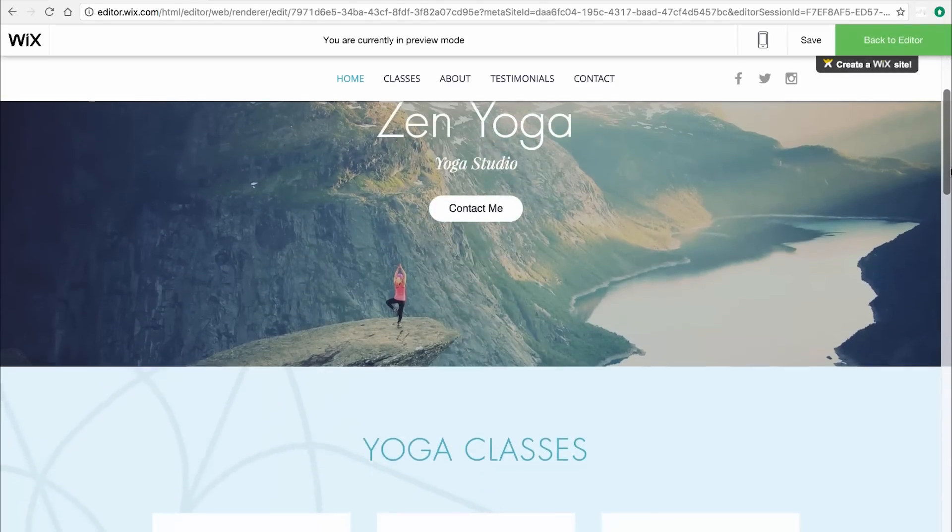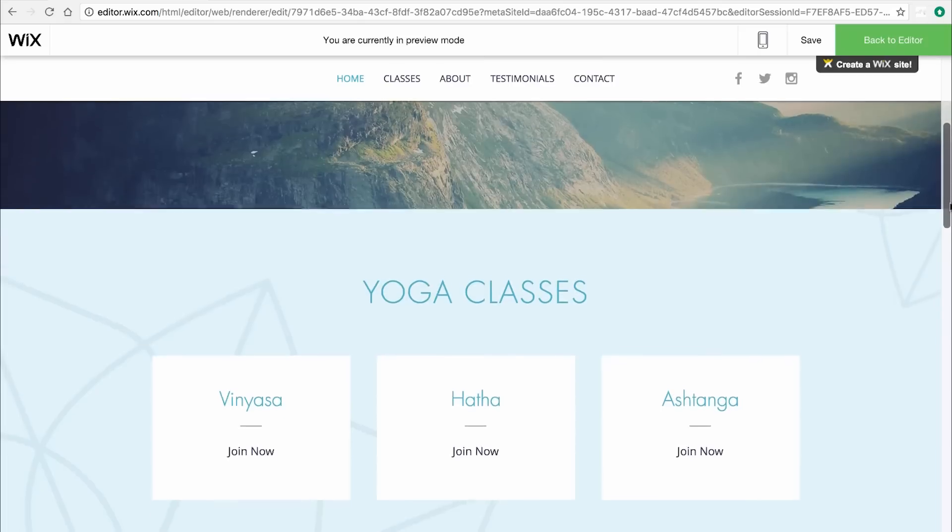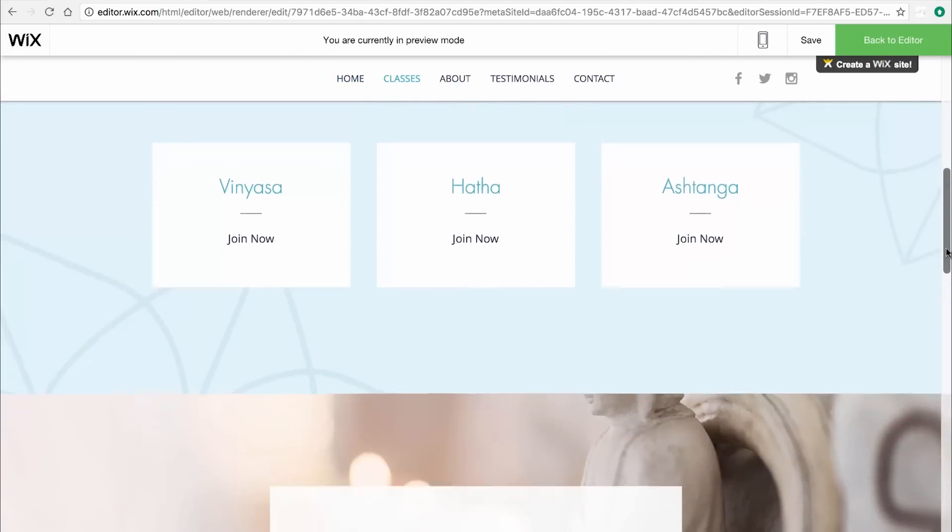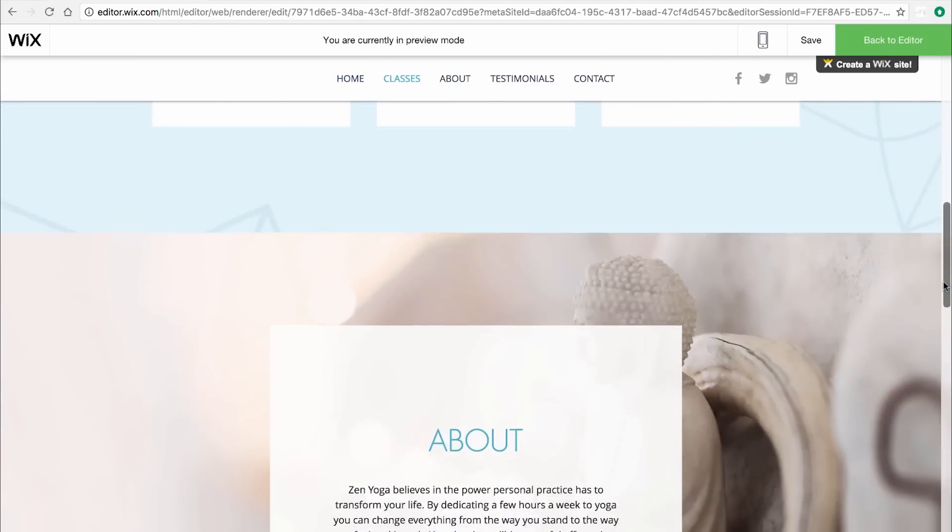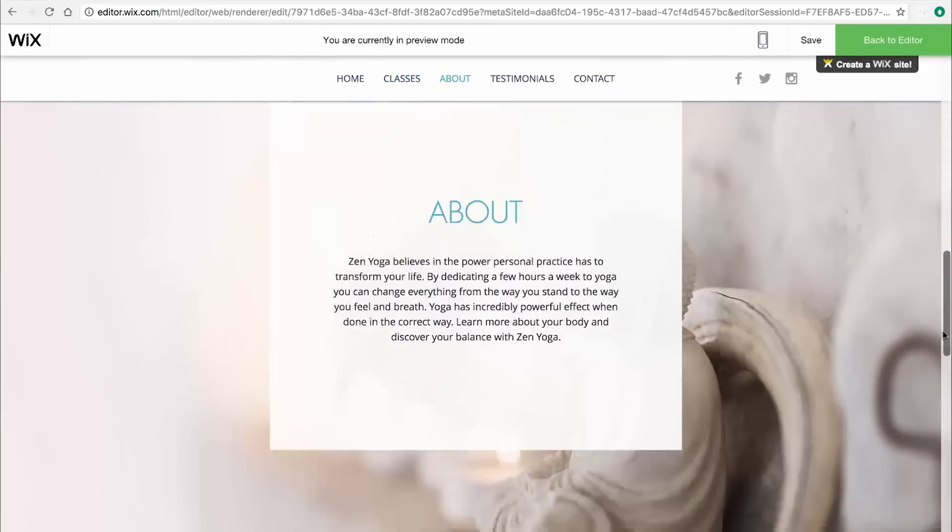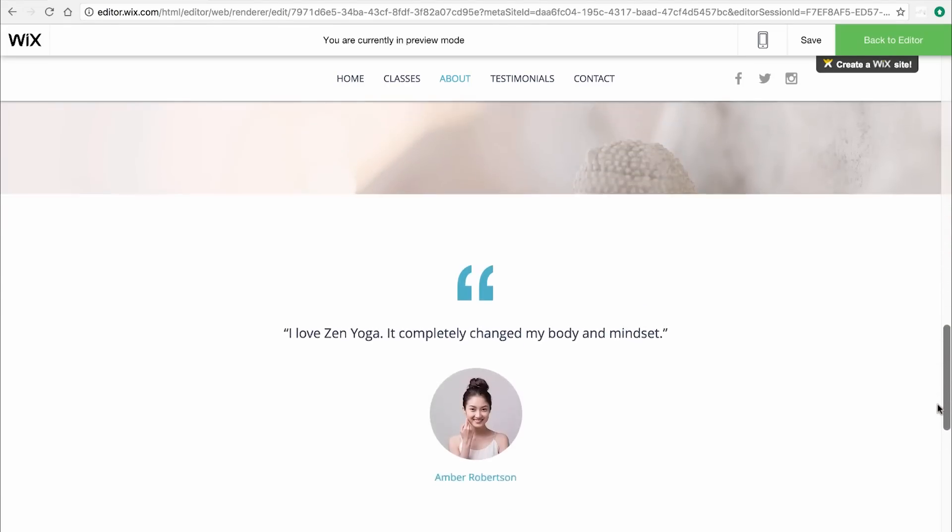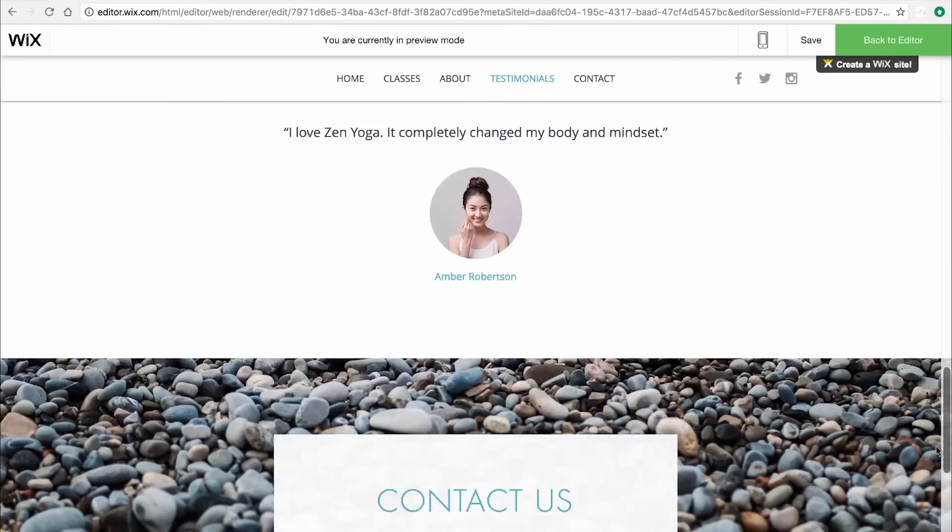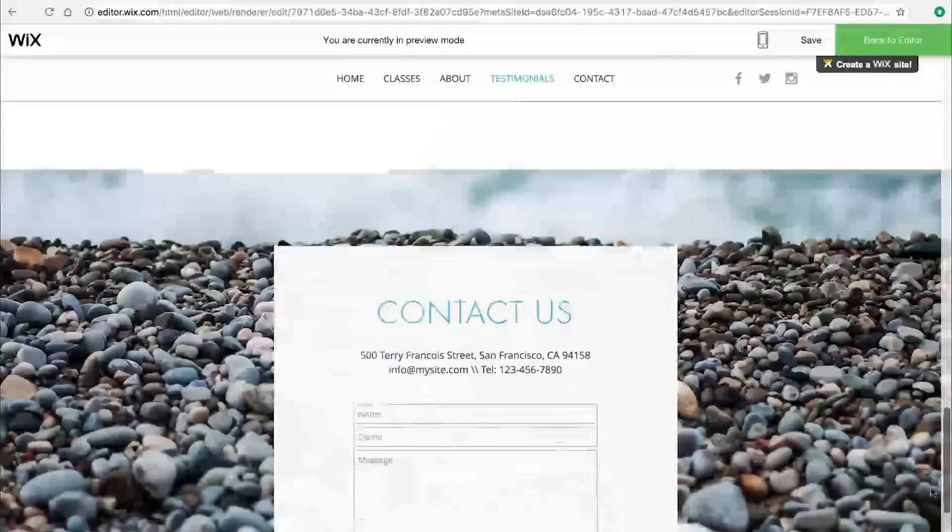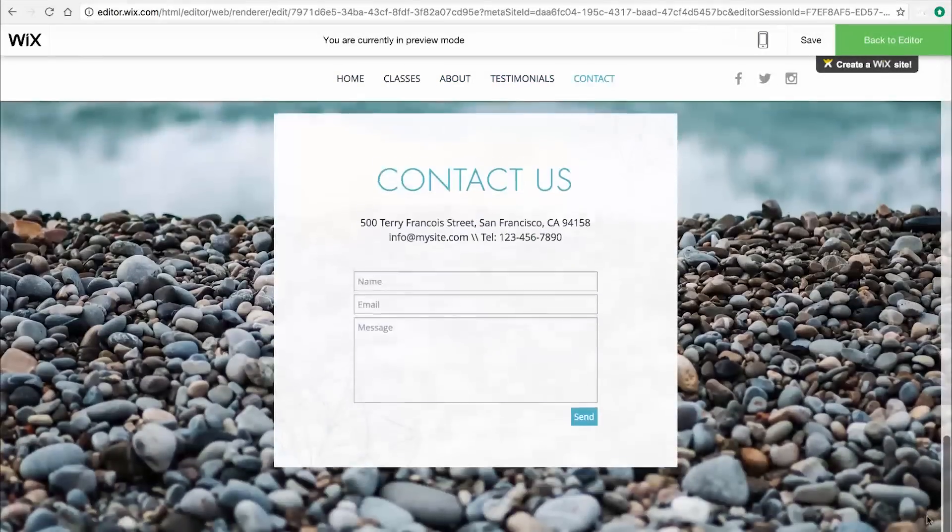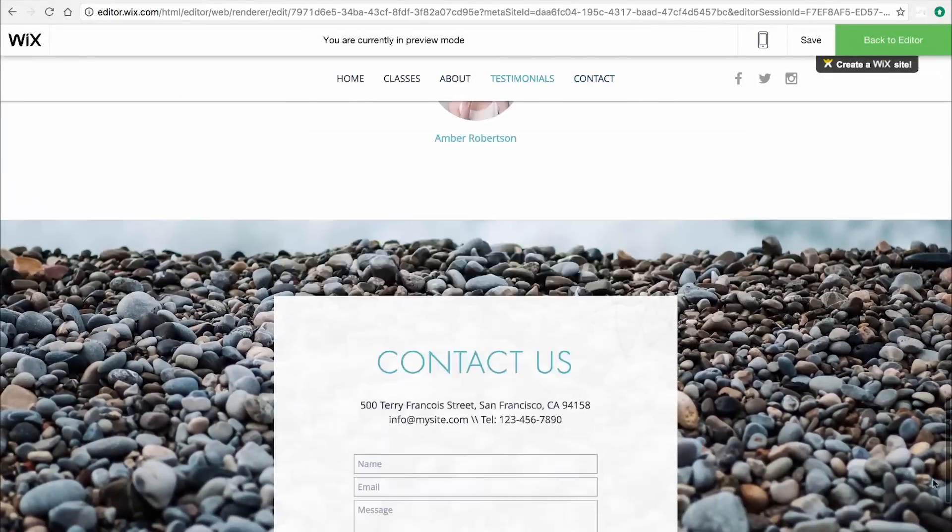Strips are horizontal sections of your website's pages that help you structure and organize your site. In this website's homepage, there are multiple strips, each with a different design and purpose.